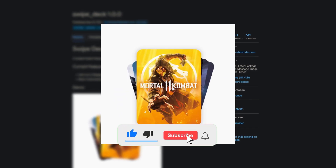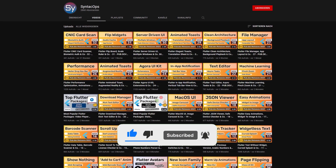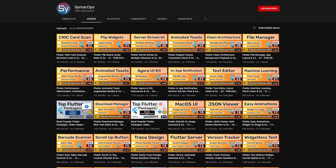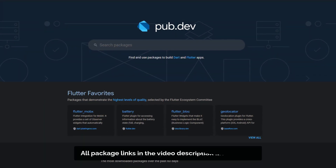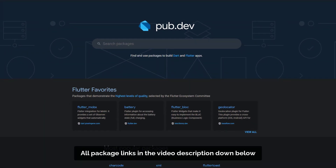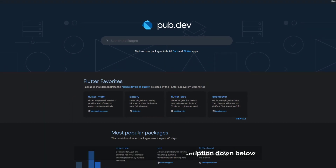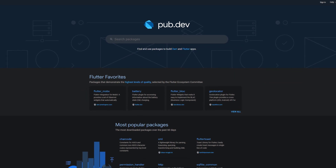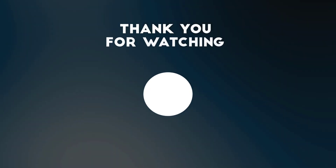If you enjoyed this video and want to support me and my channel, please like, share and subscribe. Also make sure to support the developers of those awesome packages by hitting the like button on the documentation page. Those were the top 10 of the week. Thank you very much for your attention, have a great week and see you soon!